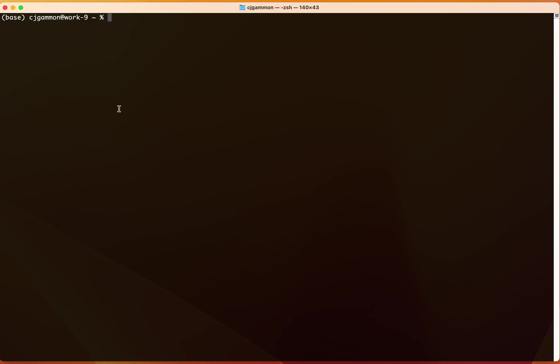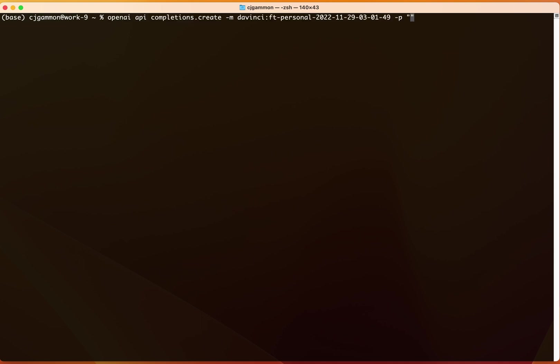So now we could take our command here, create command, and just enter in a prompt. And we want to make sure that we end with the same ending string or separator that we use within our training data.